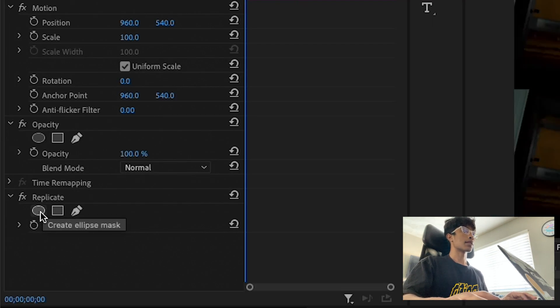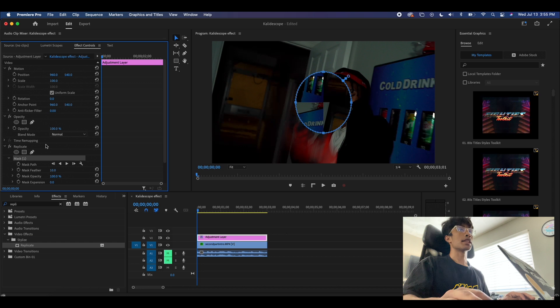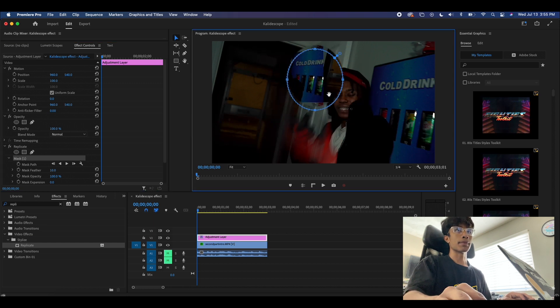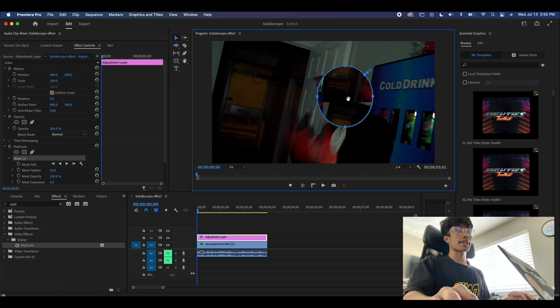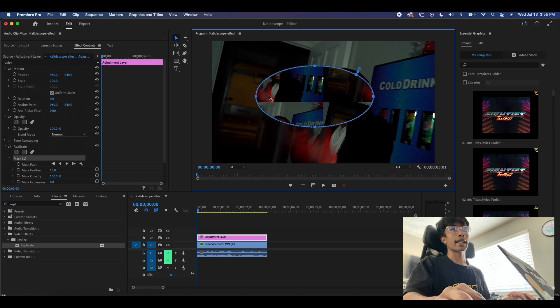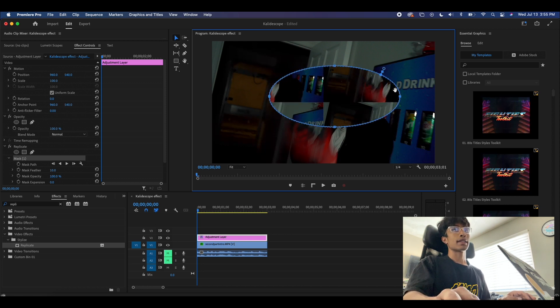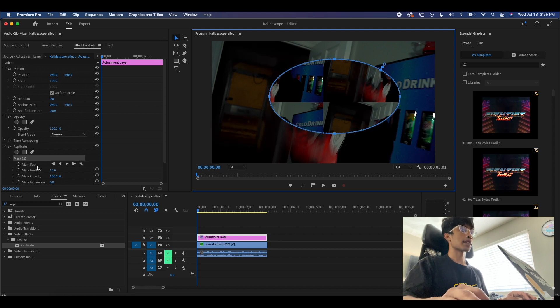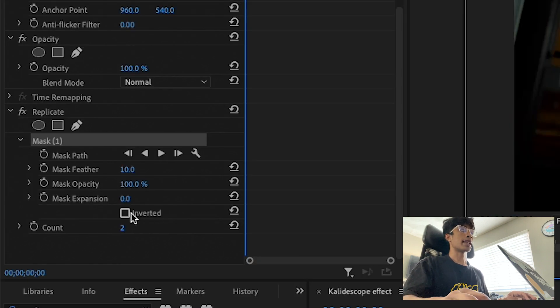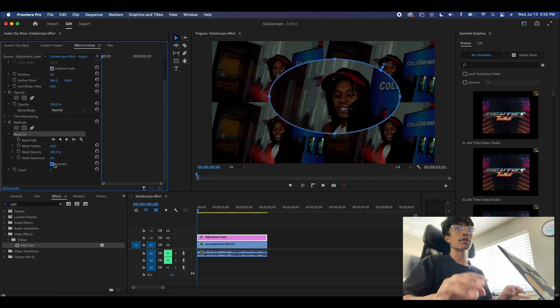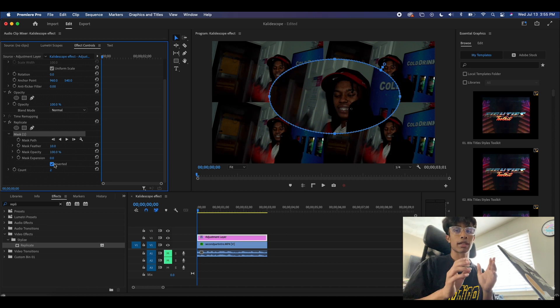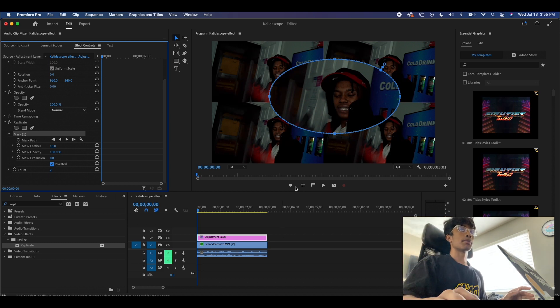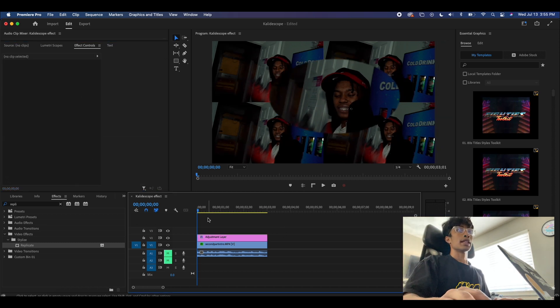Next, what we're going to do is come over here to the replicate effect icon and we're going to hit create an ellipse mask. Now this is pretty much where the effect comes into play. I'm going to drag this ellipse over my subject's face and we're just going to expand it just a tad bit up and down. Then a key part of this effect is we're going to hit invert. Now you can see we have all of our subject replicants around him with him in the middle, but it creates this cheesy looking 90s slideshow transition.